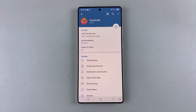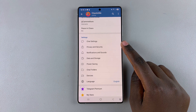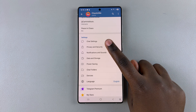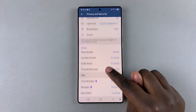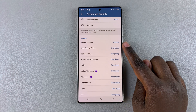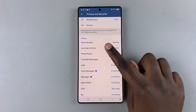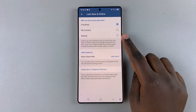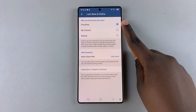Once you're in the Settings menu, scroll and select the option Privacy and Security. Then look for Last Seen and Online. By default it's set to Everybody, which